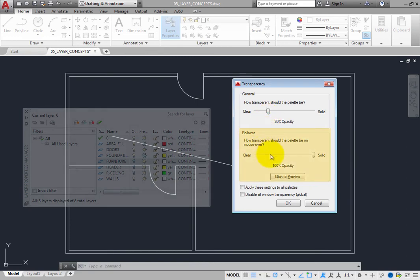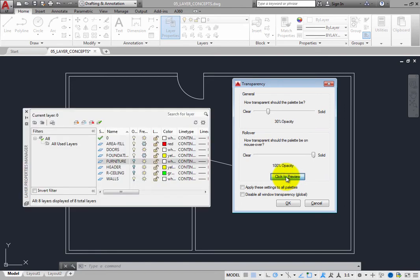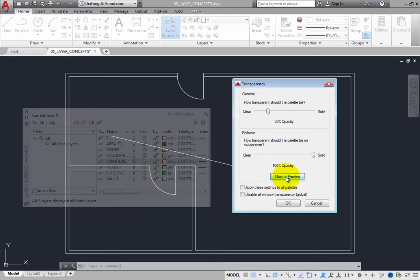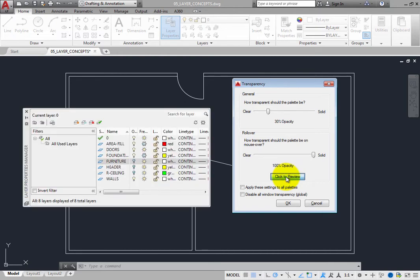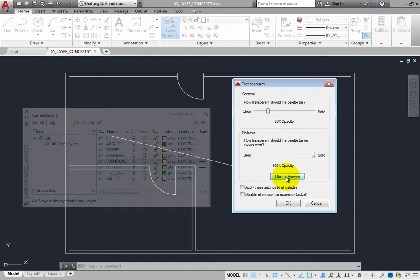The Rollover setting controls the transparency of the palette when you move the cursor over the palette. You can click the Click to Preview button to see the effect of this setting. When the rollover transparency is set to 100%, the palette will become solid when you move the cursor over it. If you still want to see through the palette a bit even when the cursor is over it, you can reduce this value. Set it to 60%.